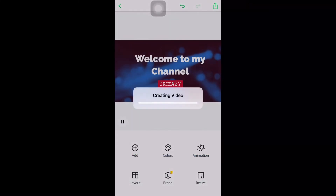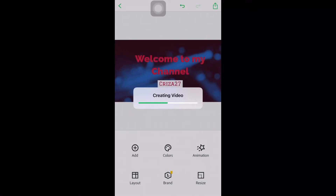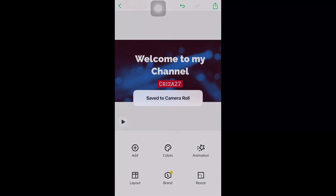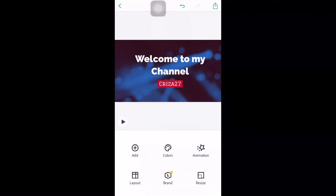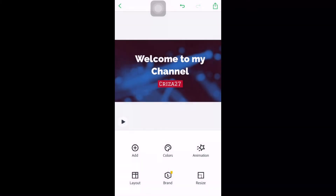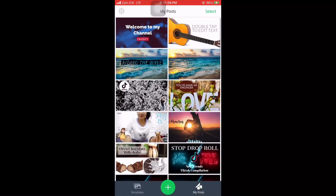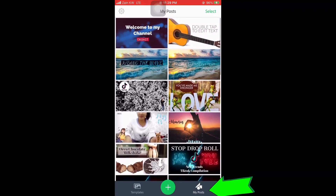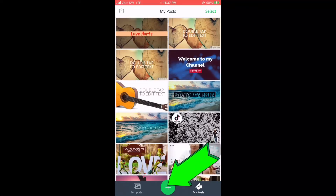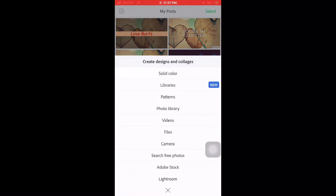It's creating the video to save to your gallery — just wait for a while. Then click save video. After you save it, you can see it in My Posts — all those thumbnails, intros, or short videos that you made will appear there.